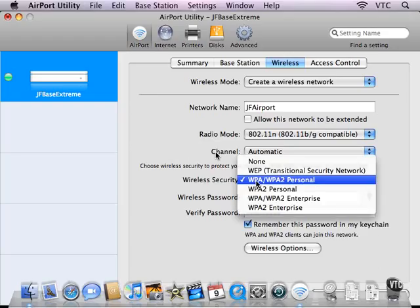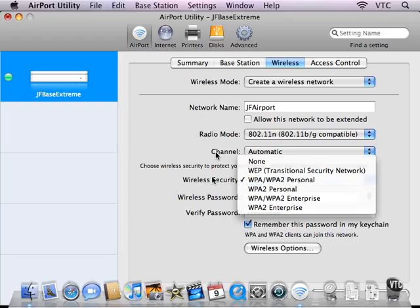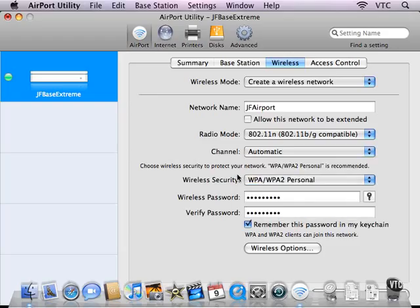This is the best general security setting, as it says here, for most of us in the environments that we're using the AirPort base stations.